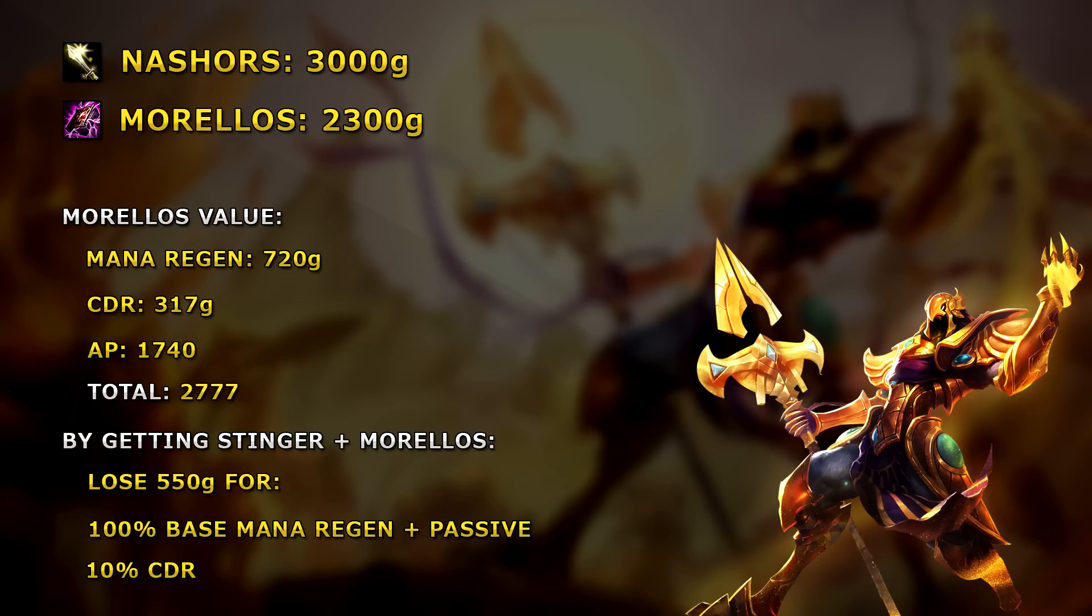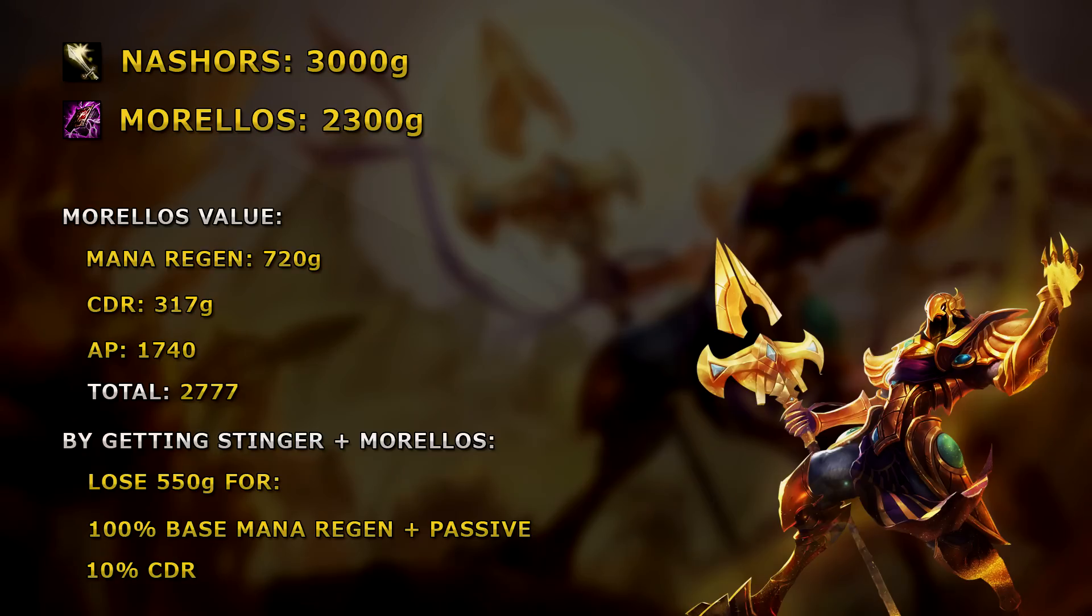In summary, building Stinger plus Morellos over just Nash's gives an extra 10% CDR and 100% mana regen worth 487 extra gold.